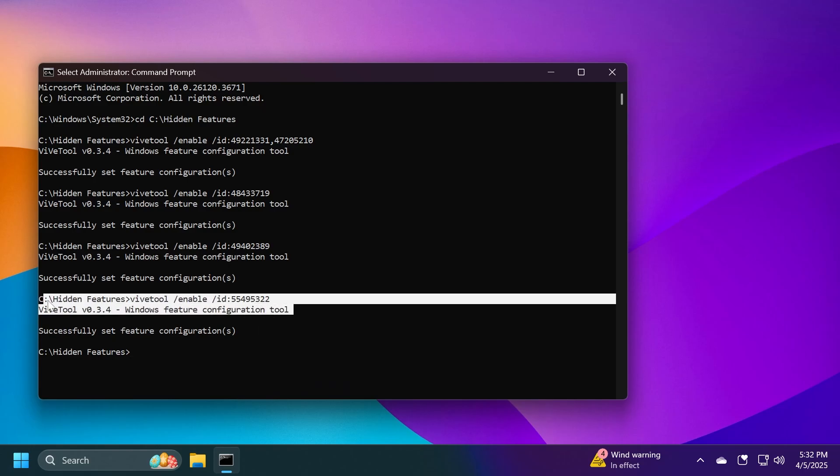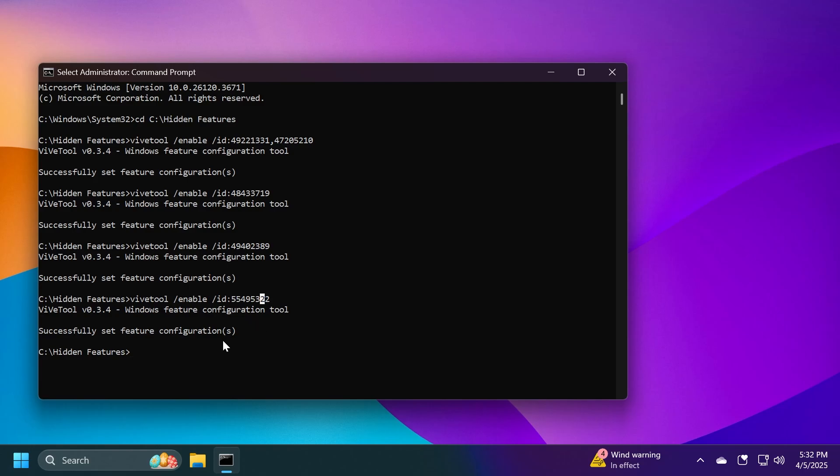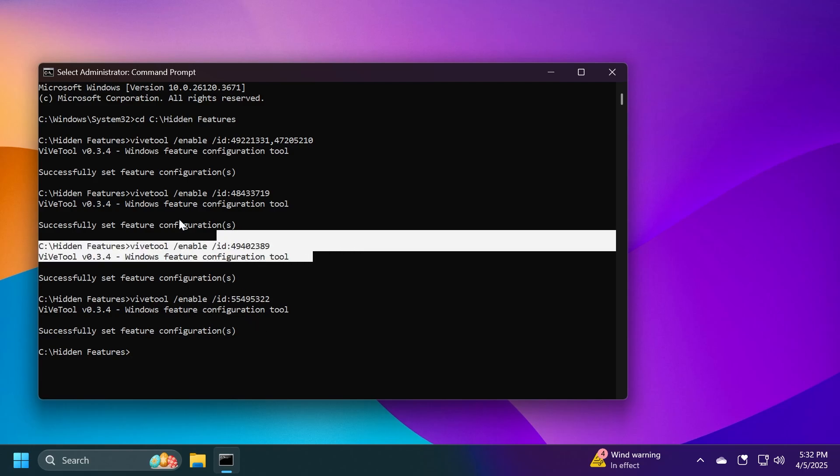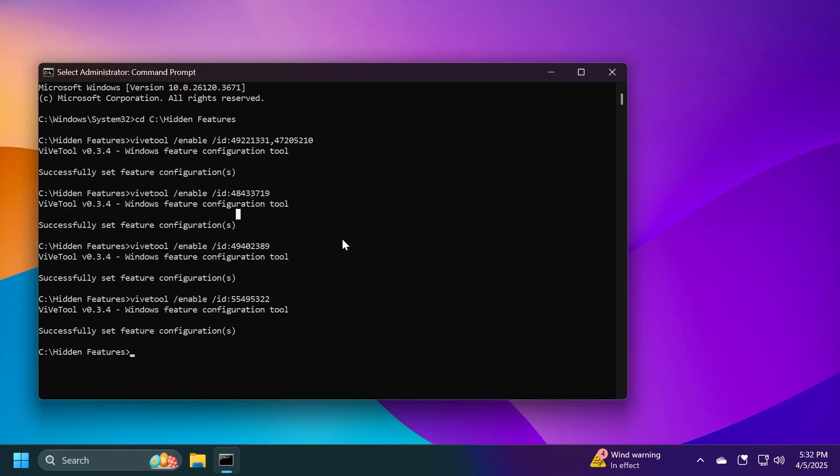Also, as a disclaimer, this last command and ID, this new feature that will enable that toggle for the Start Menu phone sidebar will likely not work on any computer because this is also part of a rollout that Microsoft does. But if you already have the phone sidebar in the Start Menu, there are good chances that you'll have it. The new Start Menu layout is 100% to be enabled after these commands.